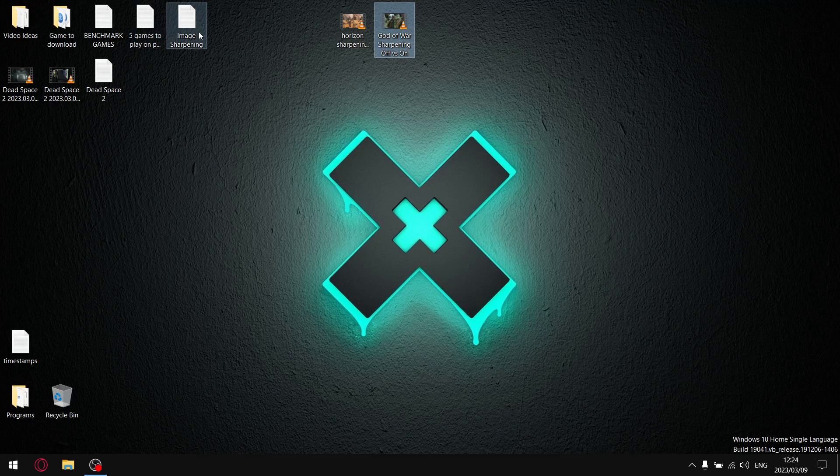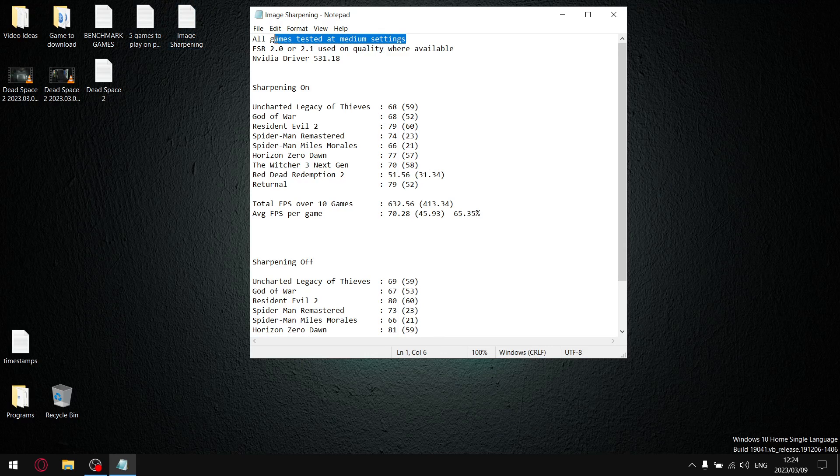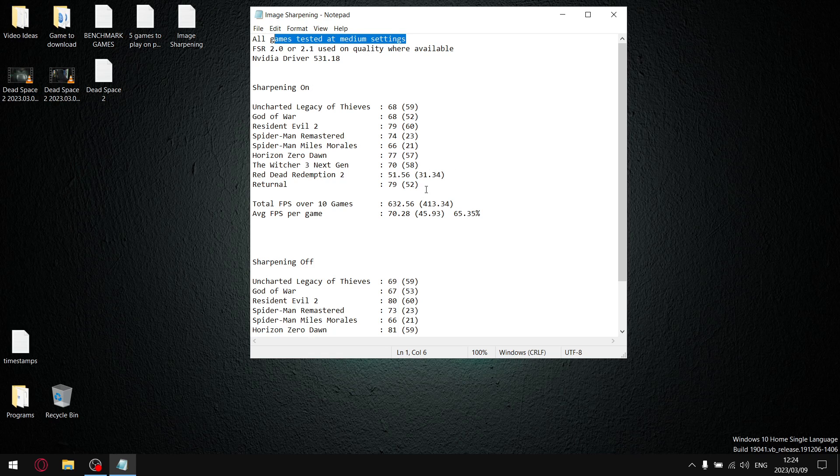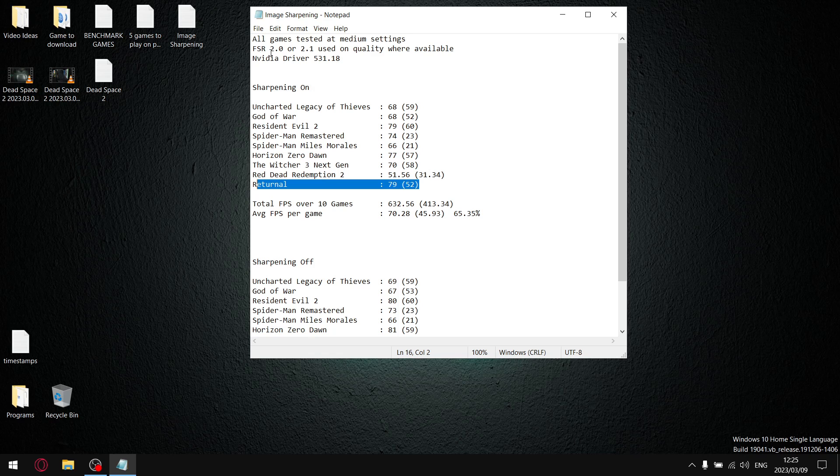Now in terms of my results, all my games were tested at medium settings. Where FSR 2.0 or 2.1 was available, I used quality setting. All my games were tested at medium and I did use quality setting except for Returnal, because my laptop is under spec for Returnal. So for Returnal I used low settings and my FSR was set to balance. But everything else is medium with FSR 2.0 or 2.1.